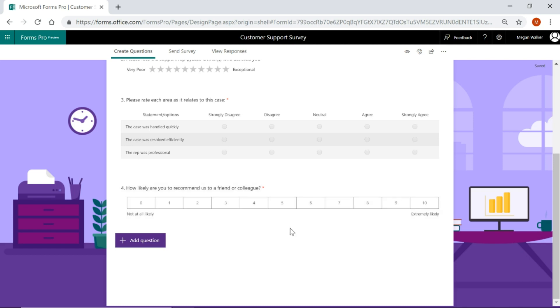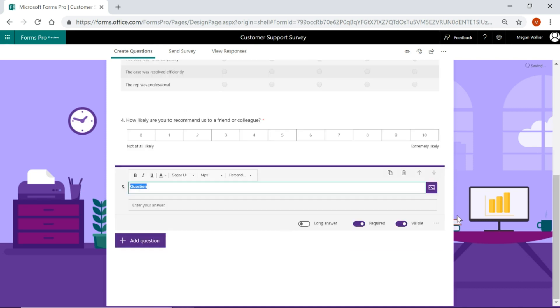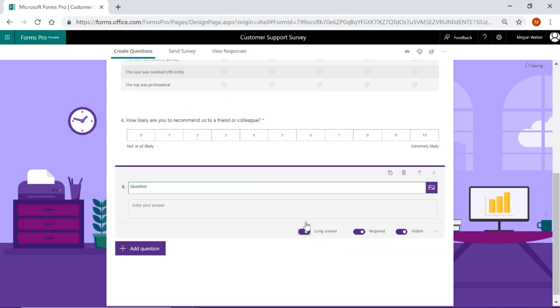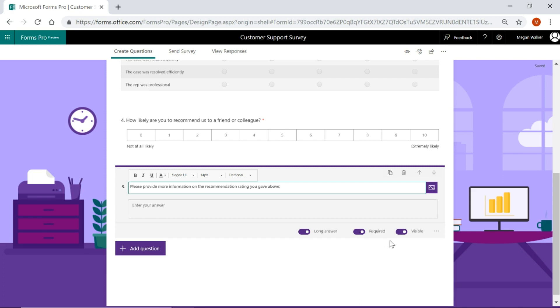So the first thing that I'm going to do is add a new question of a text type. We're going to make it a long answer and say, please provide more information on the recommendation rating you gave above or whatever it is that you want to say. We've got it as the long answer. We're also going to have this required because if somebody actually picks six or below, we want to force them to fill something out, or you can have it not required if you wish.